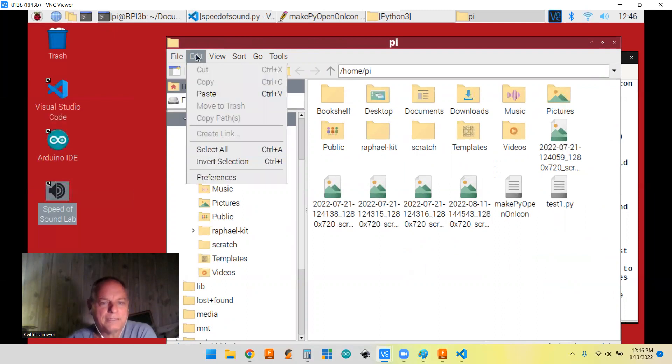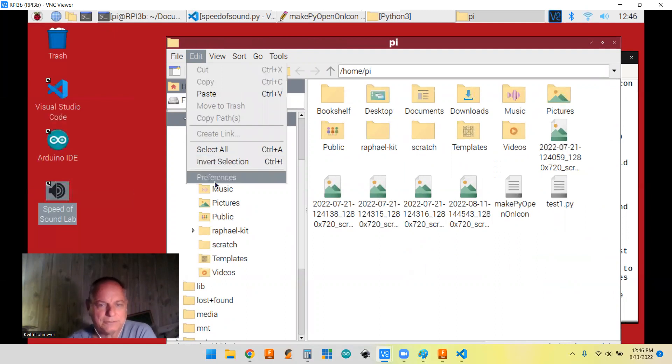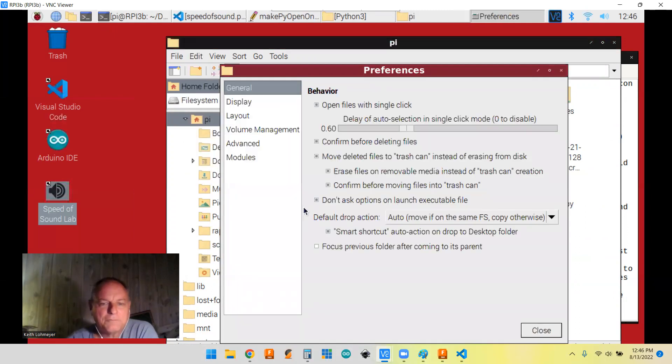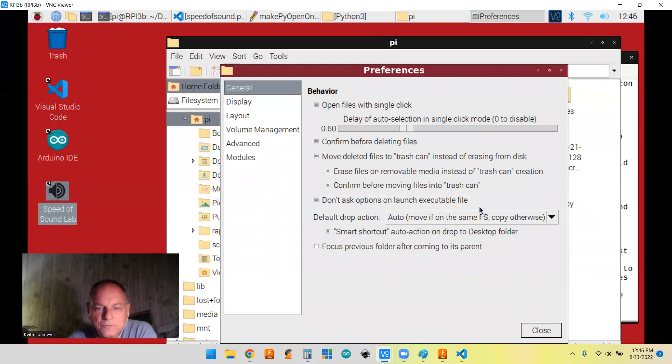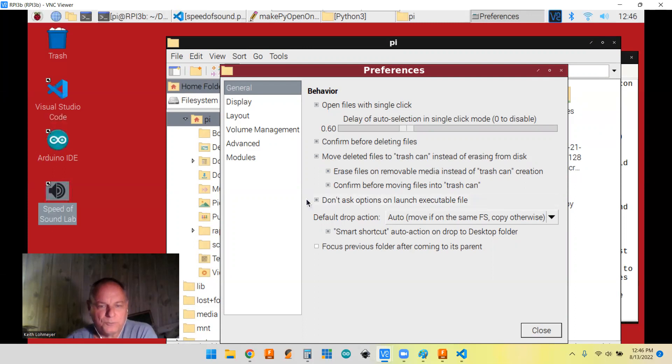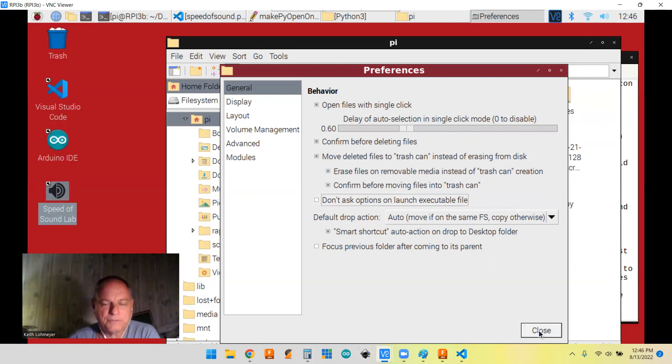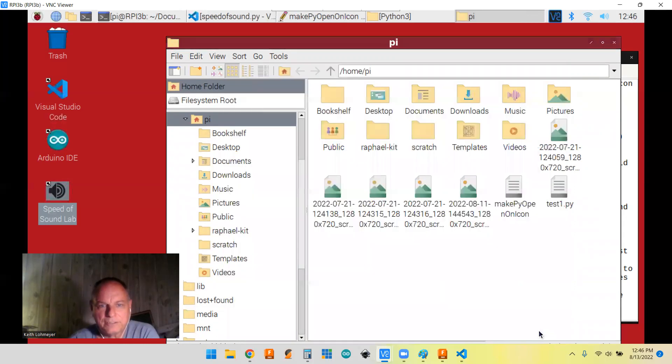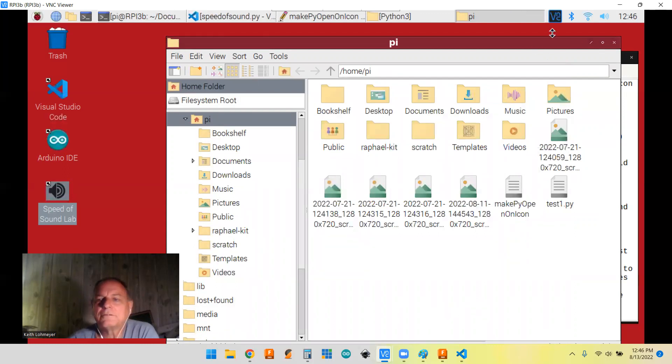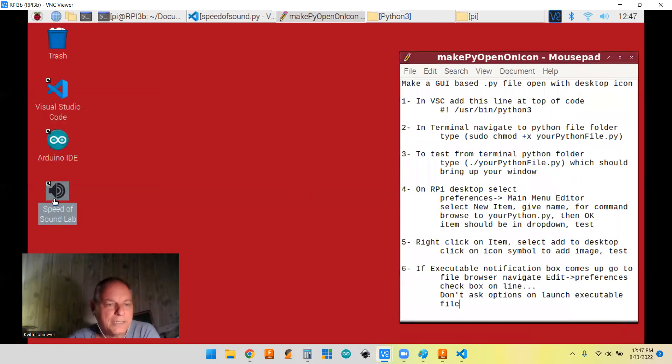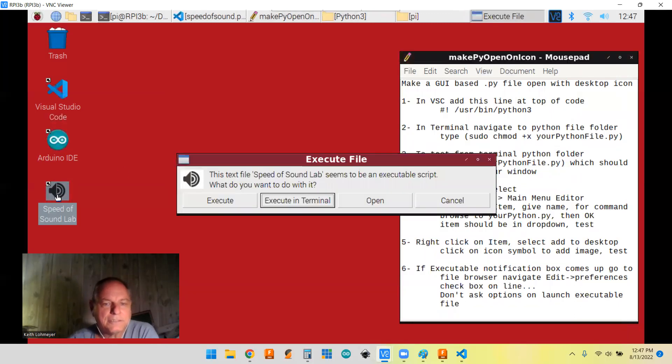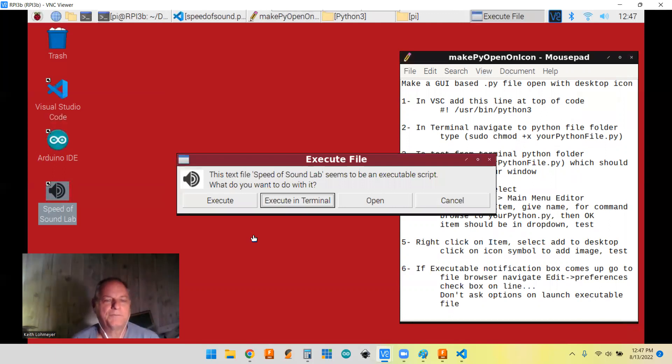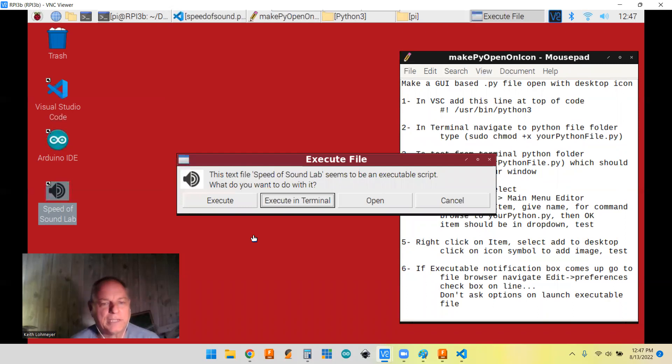Then preferences. And where this line down here where it says don't ask options on launch executable file. So maybe I'll unclick it and see if I can get the file to come up. Okay. So I unclicked it. And then close. Minimize that. Okay. So now what happens if I click on this? Yeah. So this is what comes up.